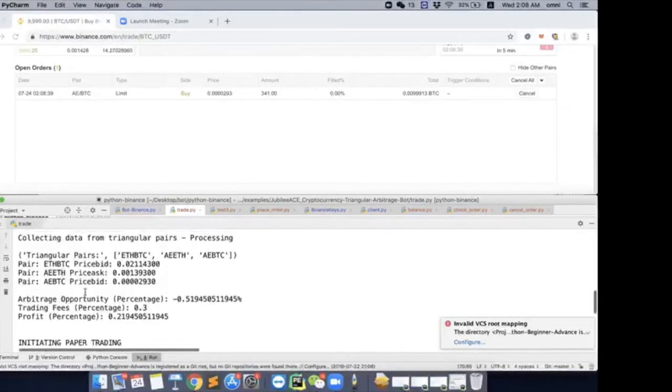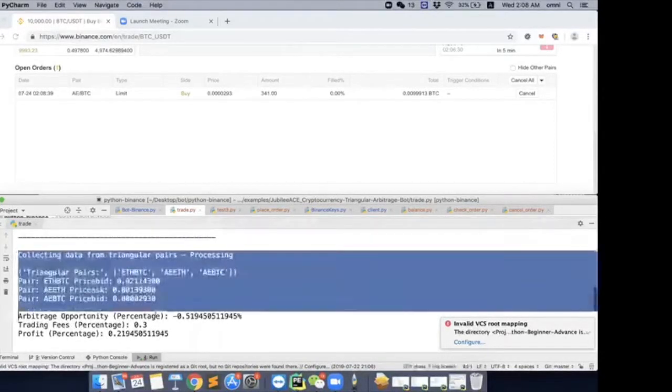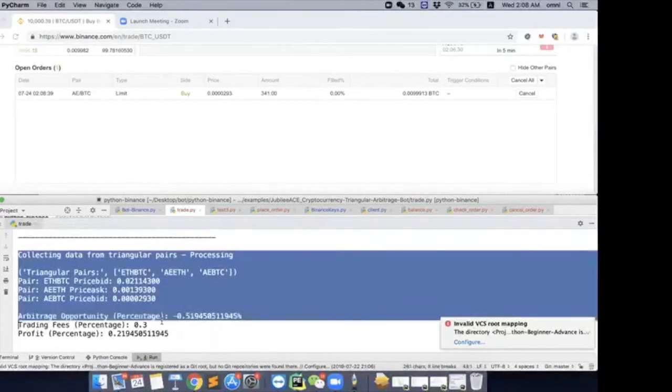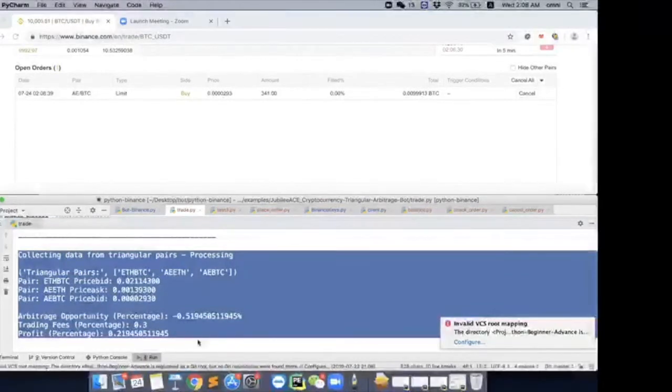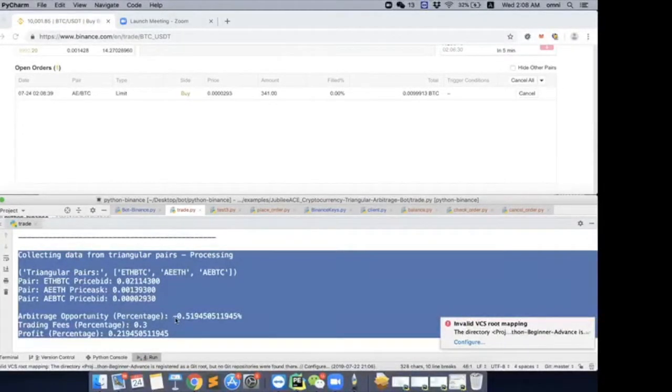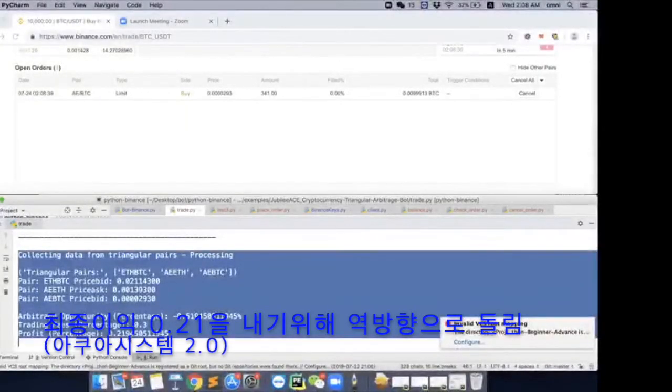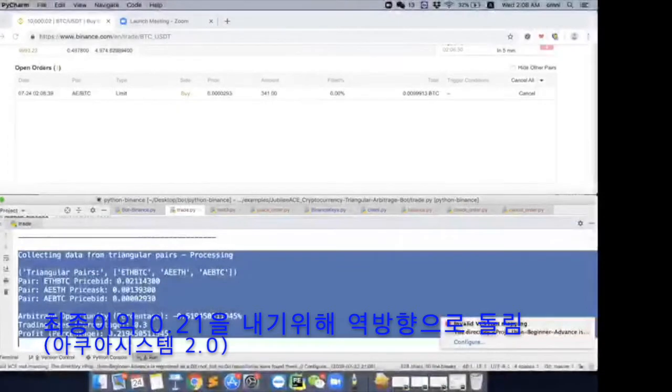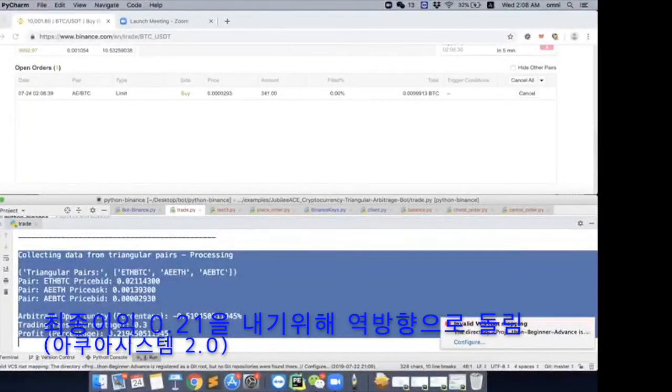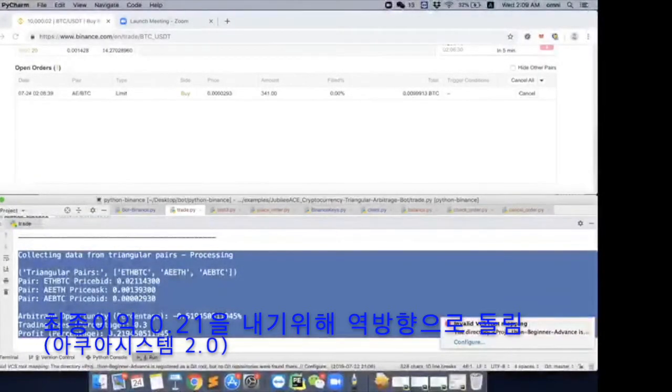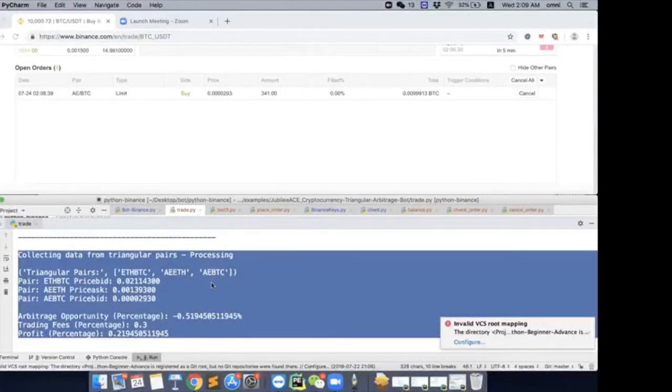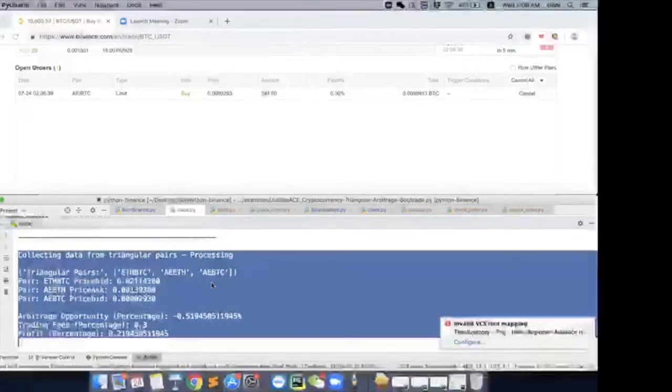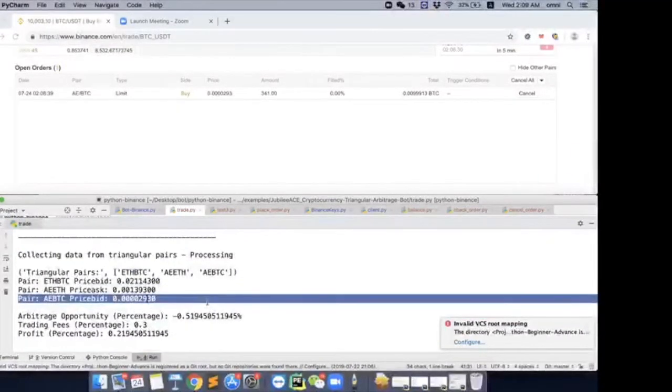So the first pair here is the same kind of data as just now. Negative sign, final profit of 0.21. So then we will move backwards, right? So first we will use BTC to buy AE at this price, 2930.